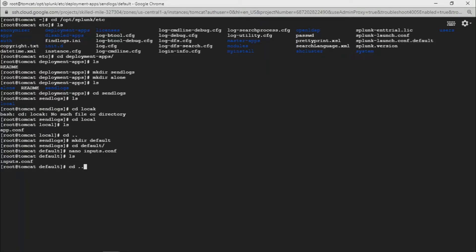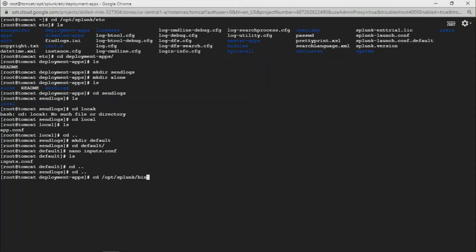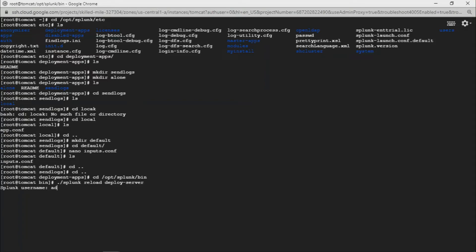The inputs.conf looks good. Now navigate to cd /opt/splunk/bin, then run ./splunk reload deploy-server. This will reload the deployment server so the changes take effect on the Universal Forwarder. Enter your credentials — username is admin — then enter the password. It starts reloading server classes.